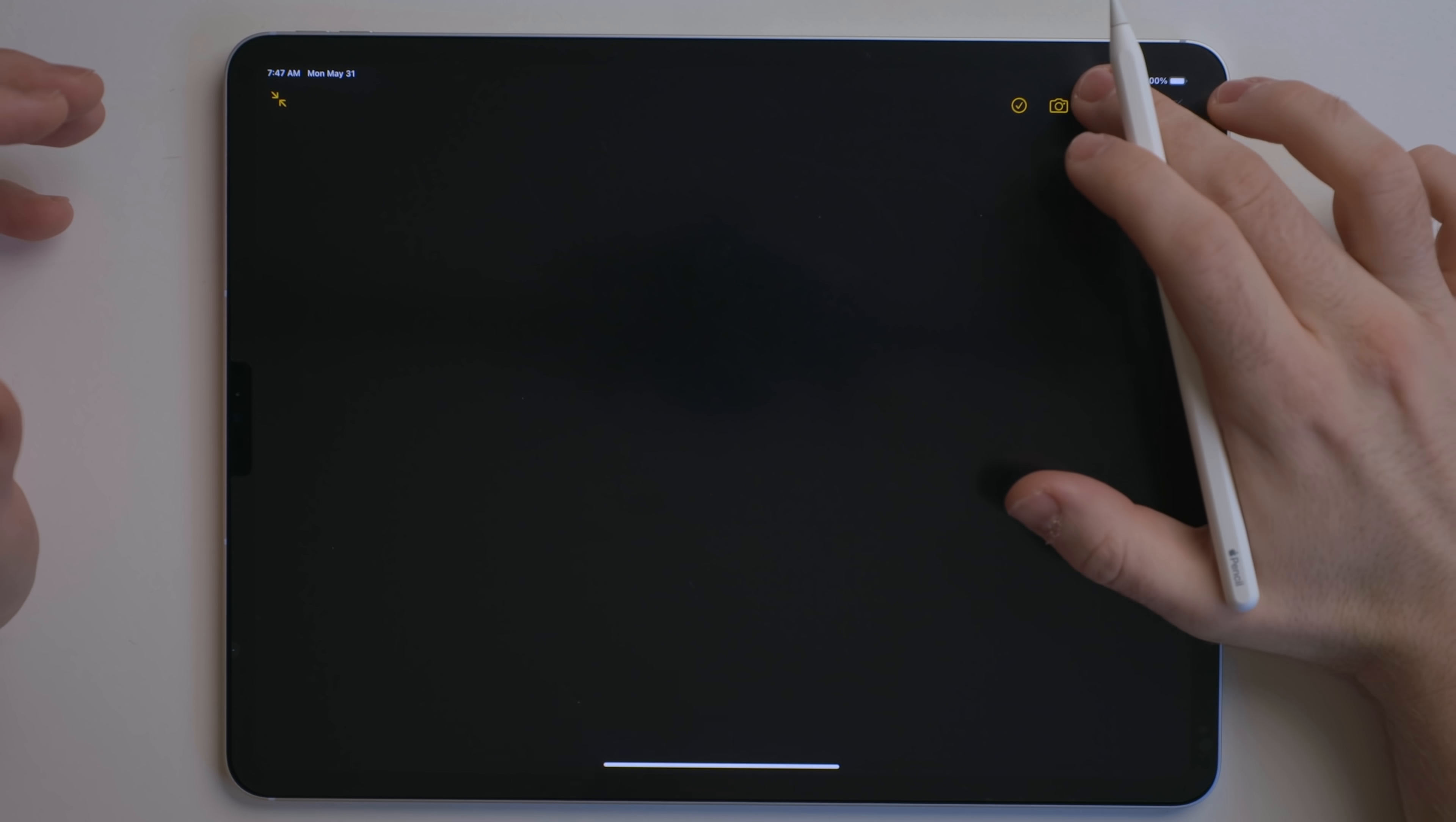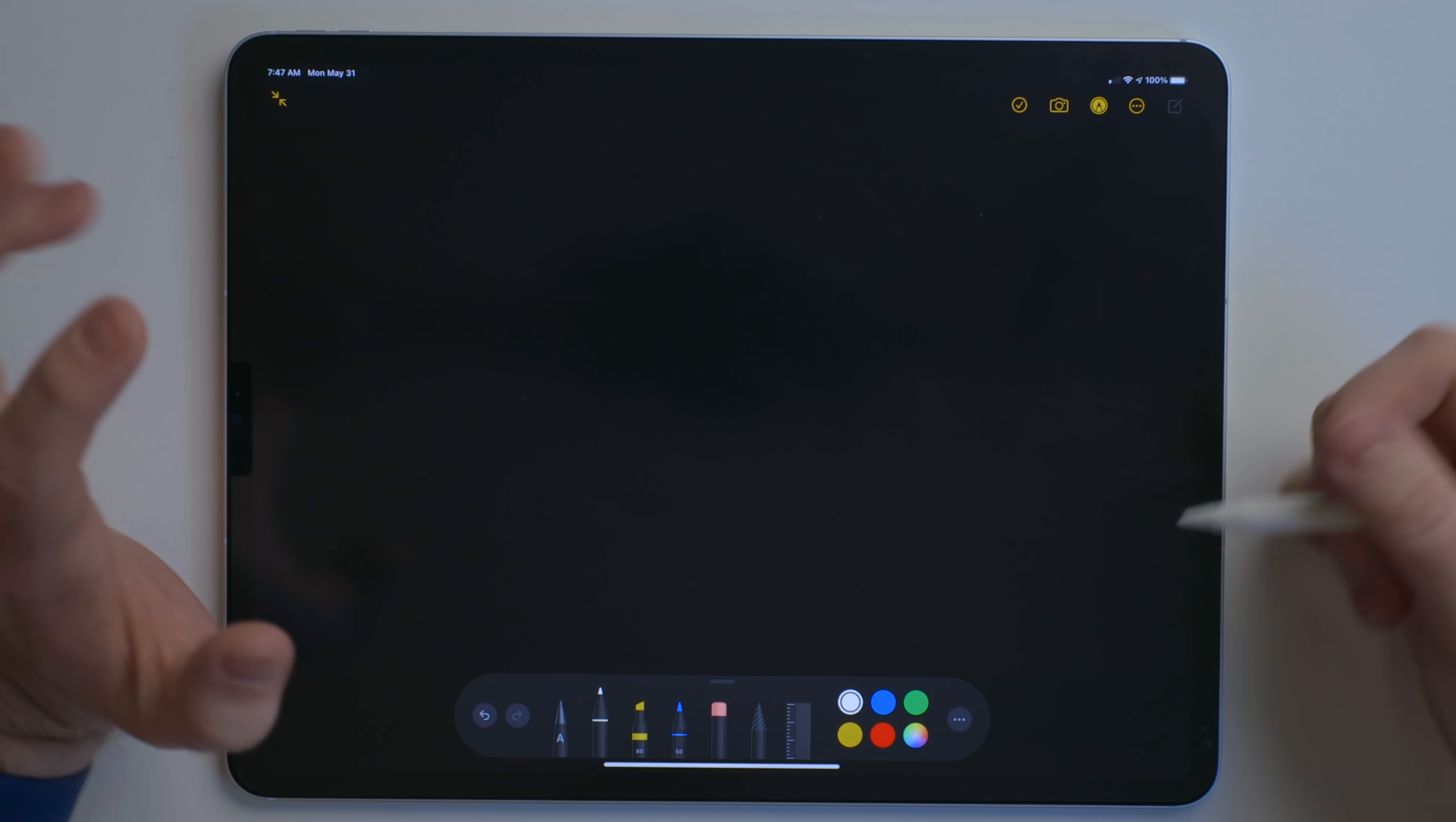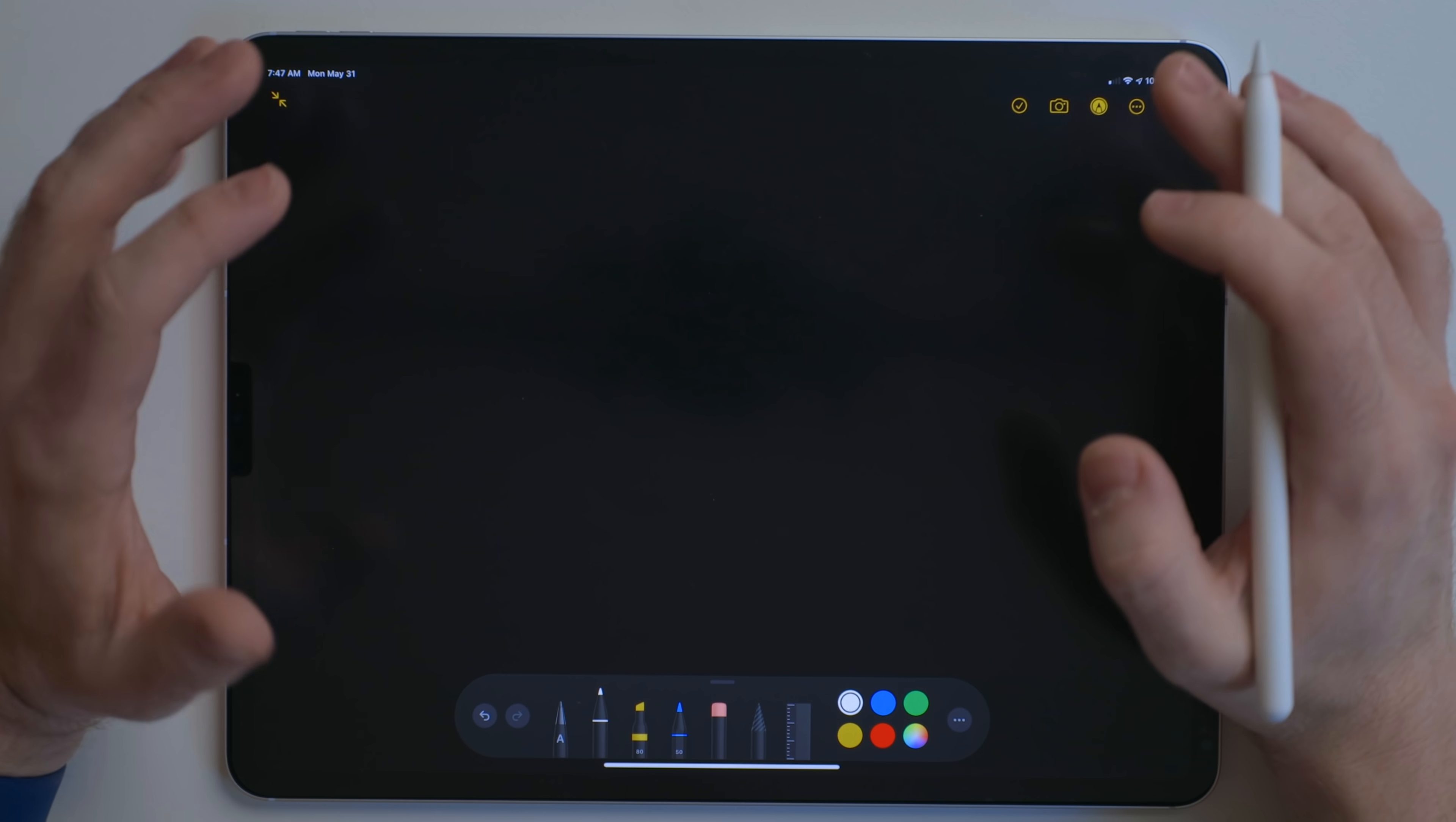One thing you might see a lot throughout the system is this toolbar right down here. This is PencilKit. This is a standard set of tools developers can use in any app to take advantage of the Apple Pencil. There are apps like GoodNotes, Procreate, Concepts that use their own toolkit that developers have custom-made for their apps.